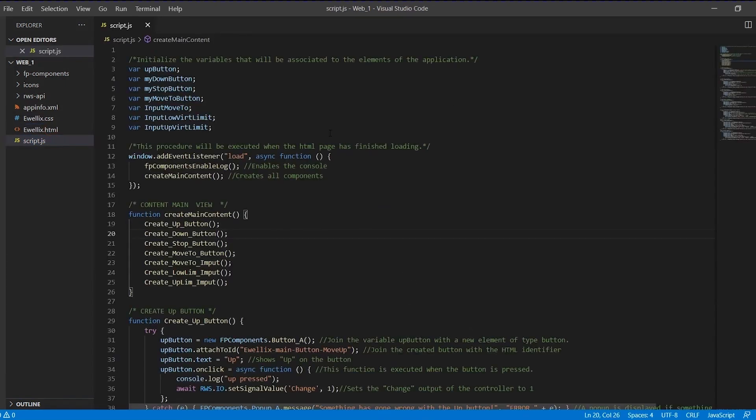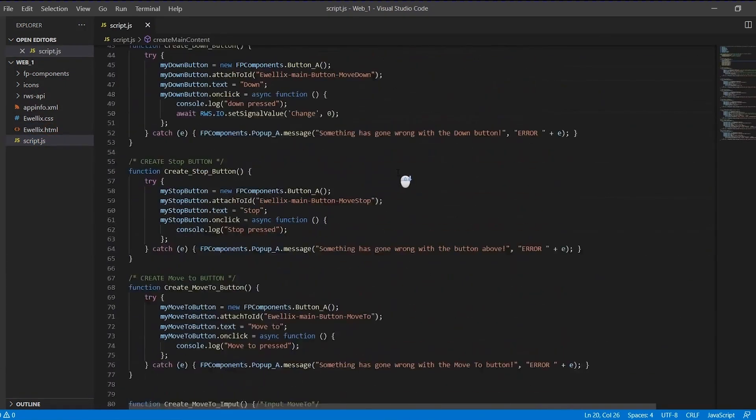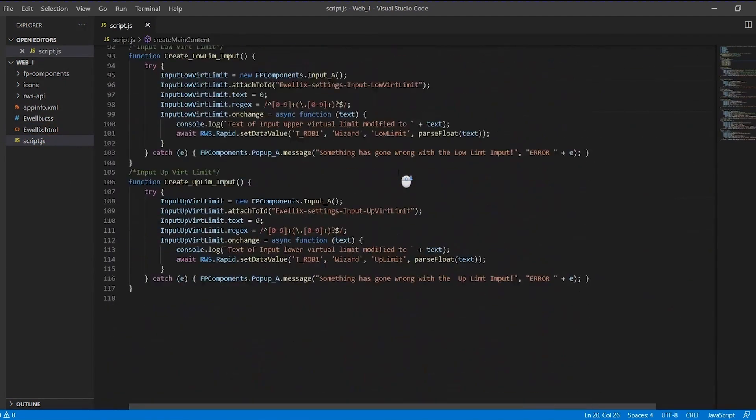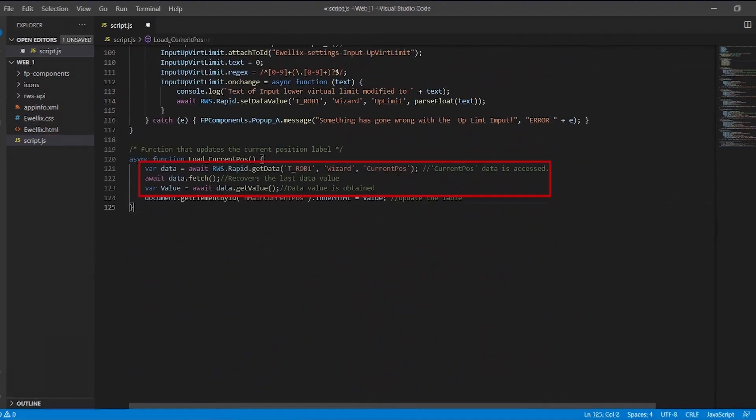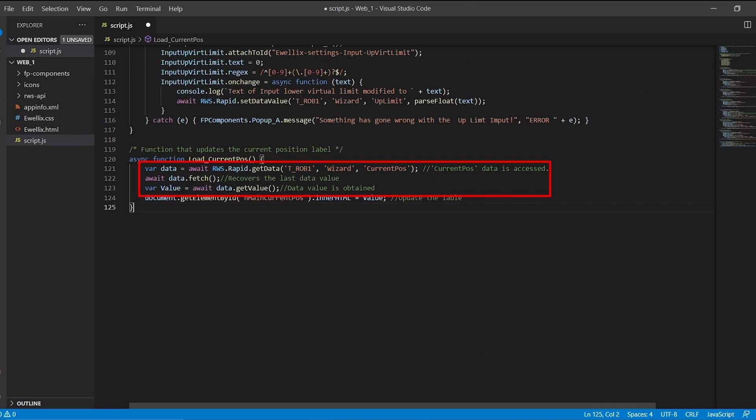The first thing we are going to do is define a function with which we will update the current position tag of the application. For it we will read the current value of the variable current POS. Let's see how it works.